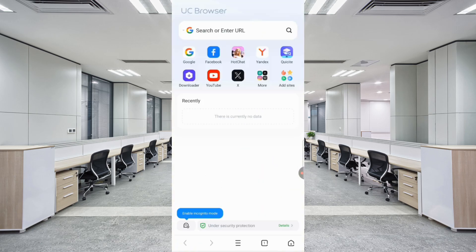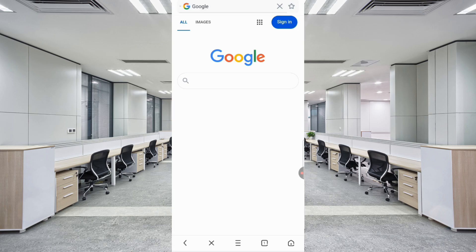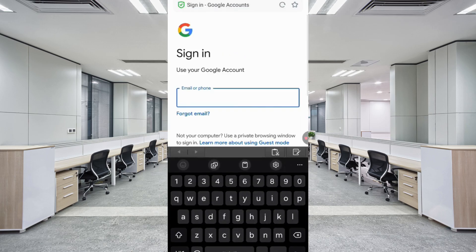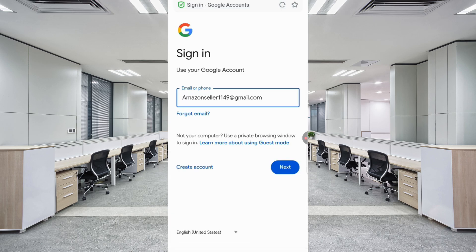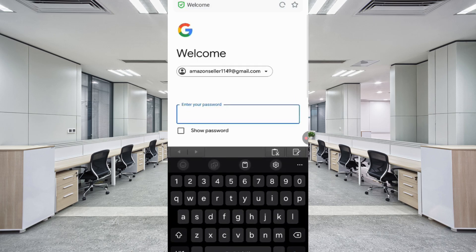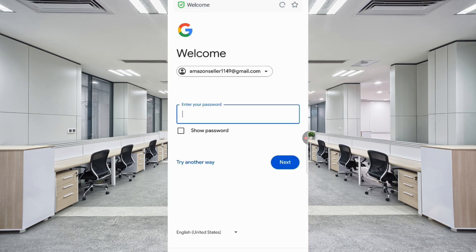Open Google.com and on the top right corner click on the Sign In option. Enter the Gmail account that you want to recover, then tap Next. Google will ask you to enter your password, but since you have already forgotten your password, click on Try Another Way.